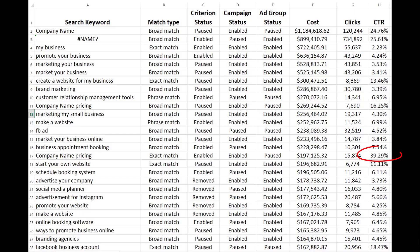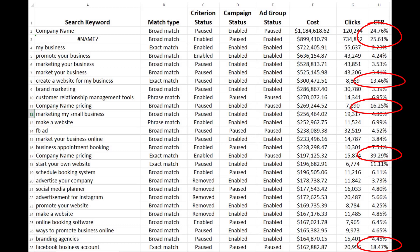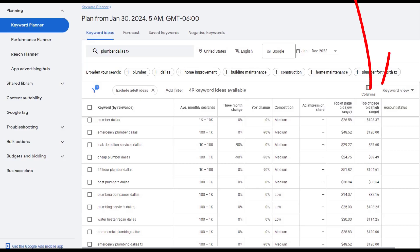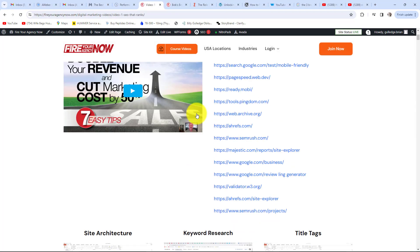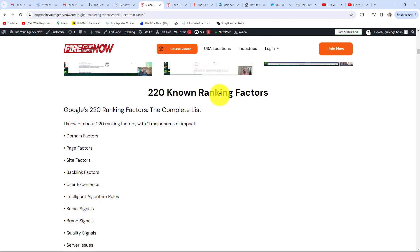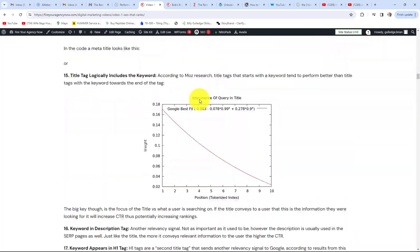A good strategy for lowering your marketing costs while increasing revenue is to closely look at what keywords are converting, then build SEO pages to rank for those high-converting keywords — one converting keyword equals one SEO page. If you're just starting out, I use a simple trick: the price Google charges for a keyword is a signal. The more Google charges for a top bid, the more likely the keyword is to convert. For SEO, there are over 220 individual signals that search engines use to decide where you rank.